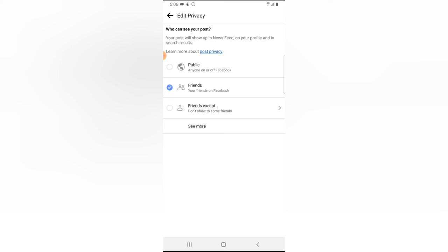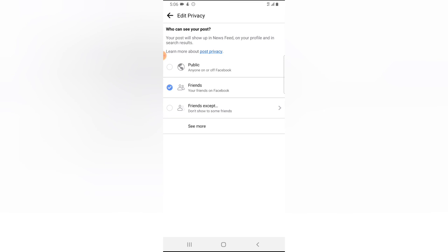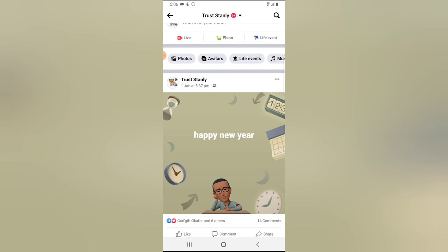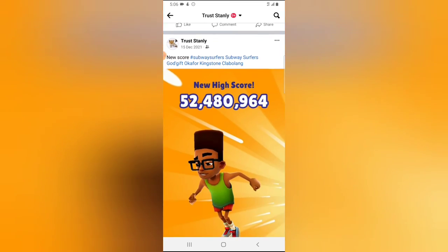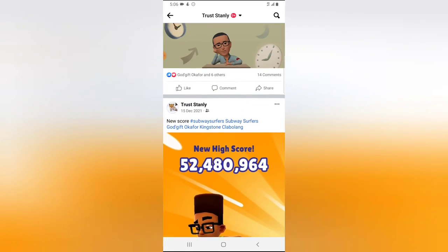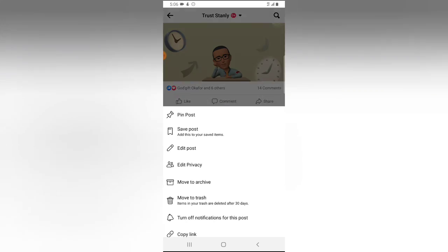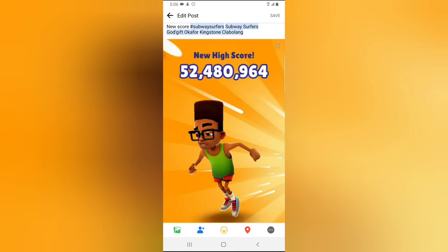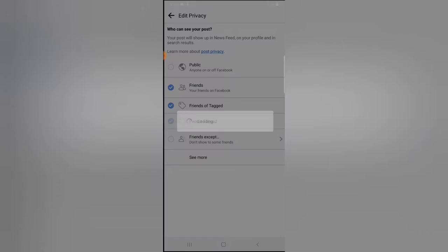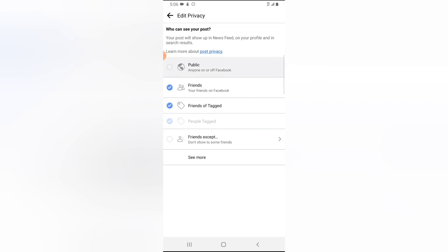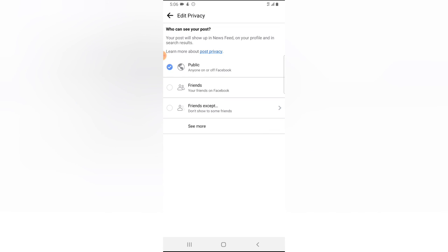Once you select public, it will automatically be changed back to public. But if you want to leave it as friends, just leave it. If you want to change them, go ahead and change them individually — there is no other way this setting is going to change.